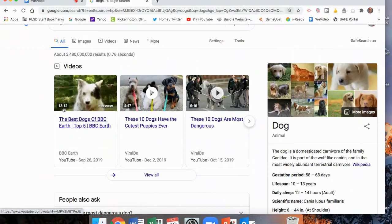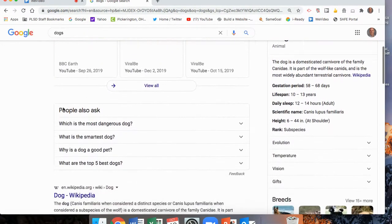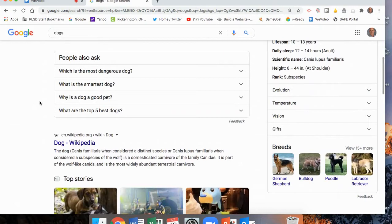A nice thing about a site such as Google is it actually narrows things down for you. If you scroll down, it puts in questions that people commonly ask about dogs: What is the most dangerous dog? What is the smartest dog? Why is a dog a good pet? What are the top five best dogs? So it is actually creating research questions that you could be asking. Of course, you may not find your research questions here, and so you may have to go and construct your own.